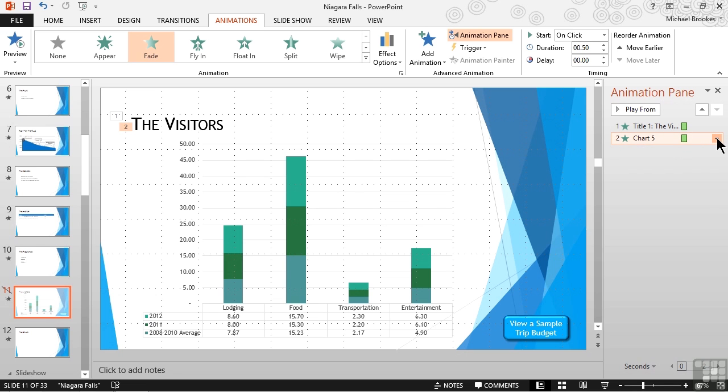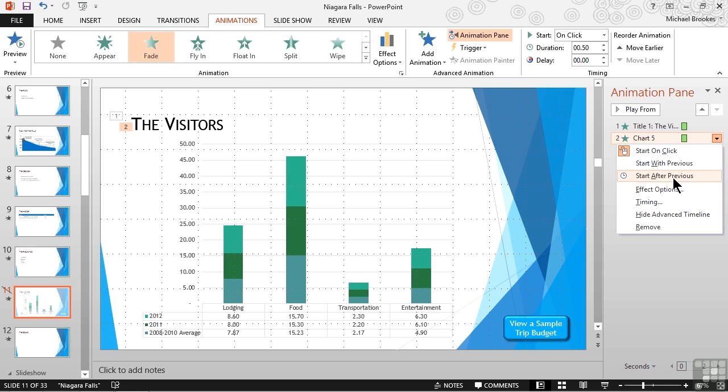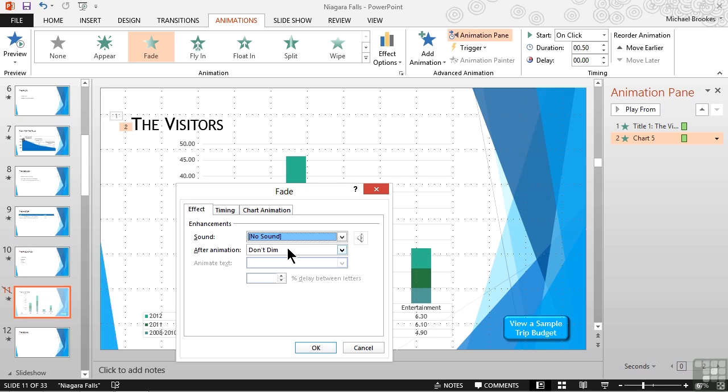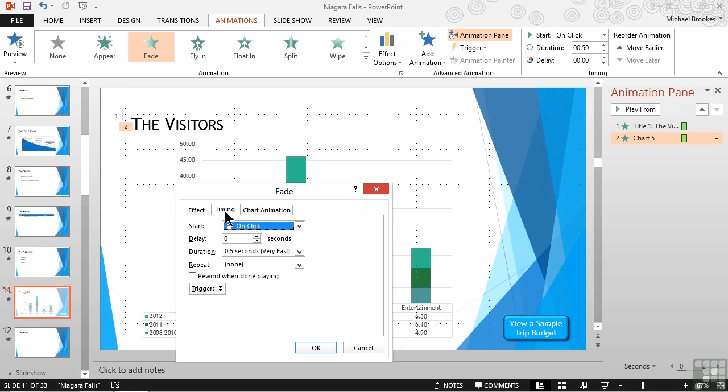Then we can use the drop down arrow for the element that we're looking at and choose effect options. This is going to open a small window in the middle of our screen. All of our animated objects will have an effect tab. Here we can do things like adding sounds, but just like adding sounds with transitions I personally don't think this is a good idea so I don't use this option. We can choose to dim different elements after they're animated to help focus attention on the active part of the slide and sometimes we can even work with animating text if we have a text box selected. All of our animated elements will also have a timing tab. Now we can do some things here as well but most of them are also available on the ribbon so we usually don't come all the way into this box just to work with timing.